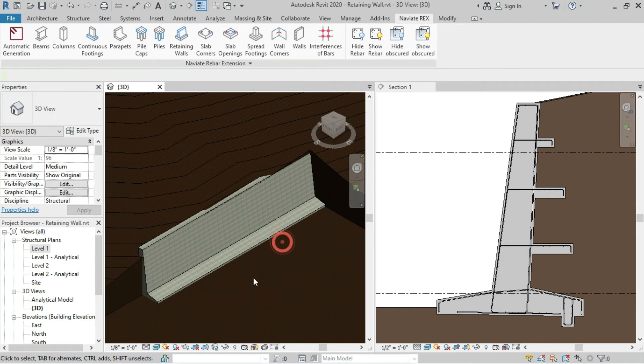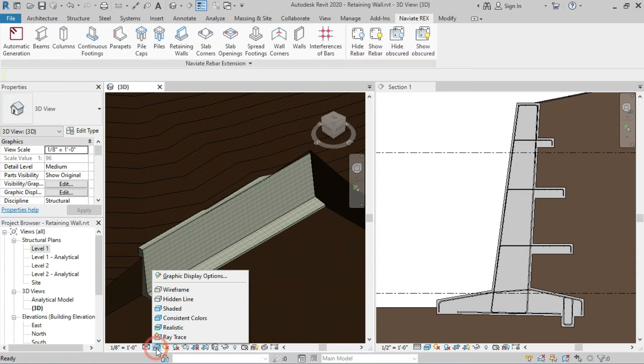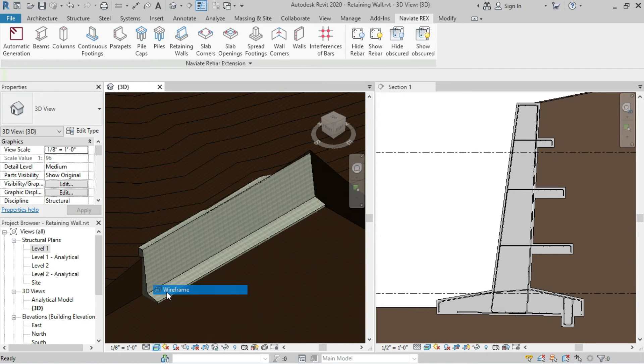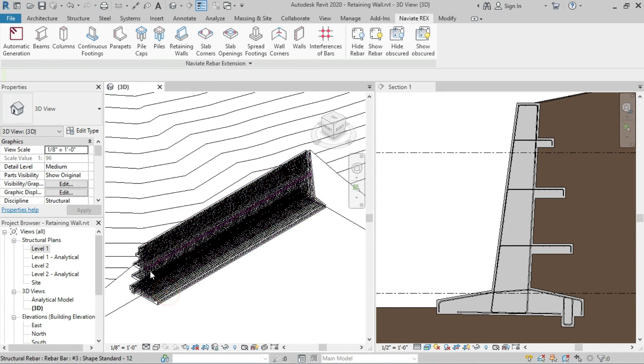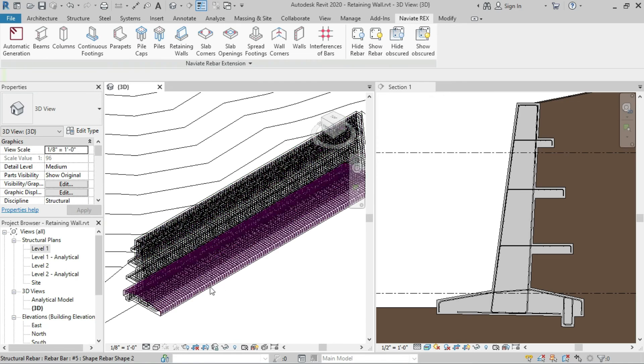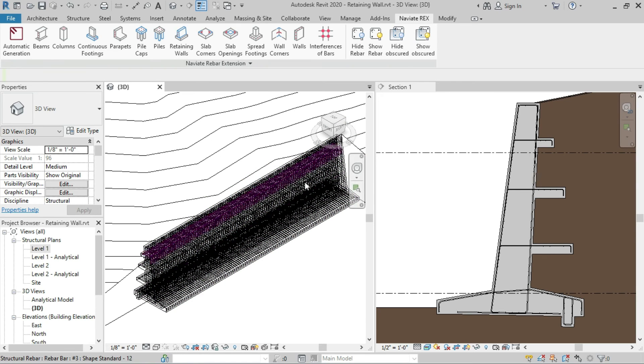In the 3D area, let's switch to Wireframe view and you can see all the reinforcements are displayed.